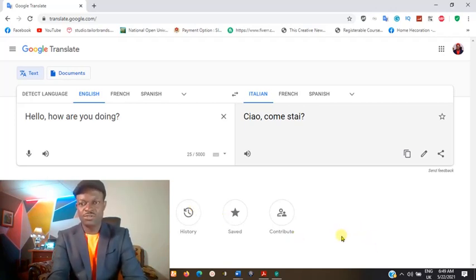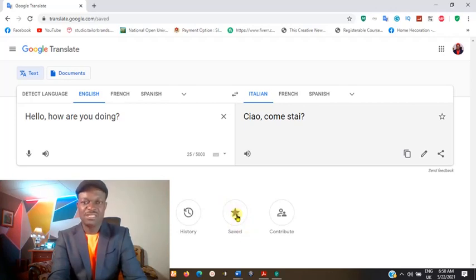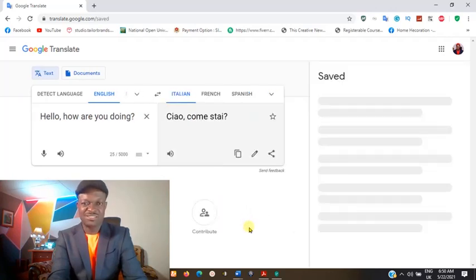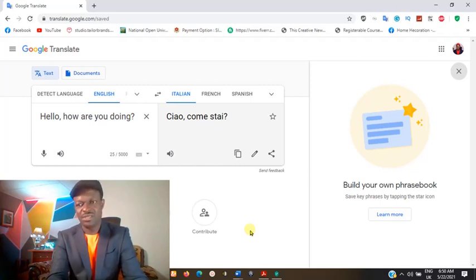If you want to keep what you have — if you want to save what you have translated — you can come to the bottom here where it is saved. With that, you click on it and it's saved for you, in case you want to make real use of it later.